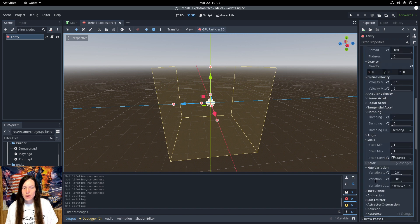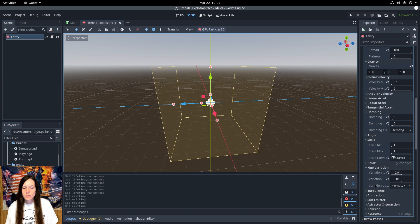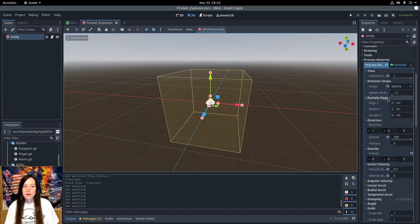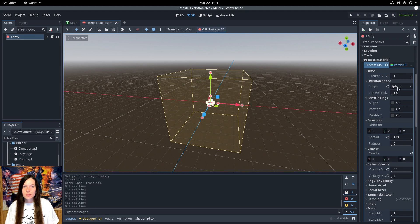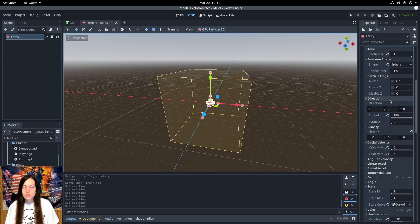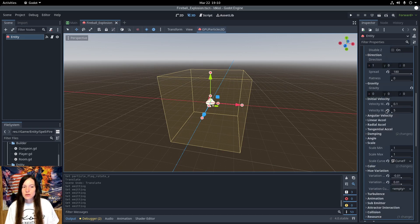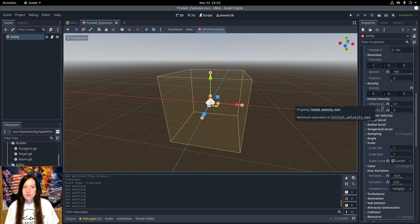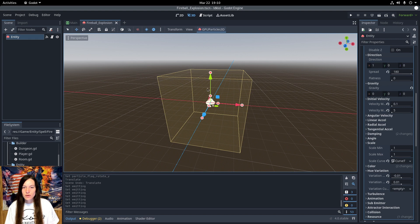I also added a little bit of hue variation as well. I also increased the emission shape to a sphere and turned the spread all the way up, so they shoot out in all directions. And they have an initial velocity of 0.125, so they don't all go the same distance.